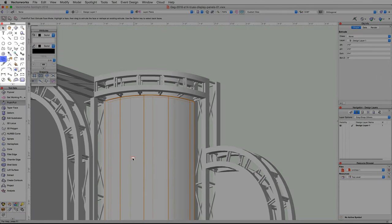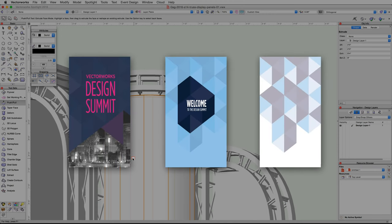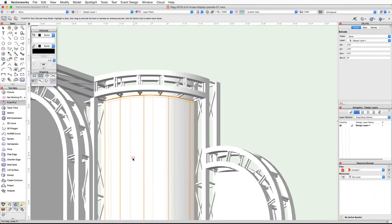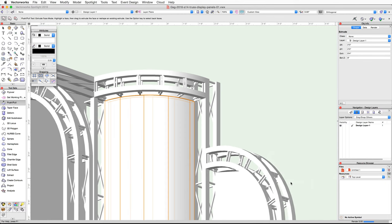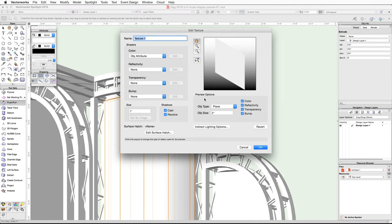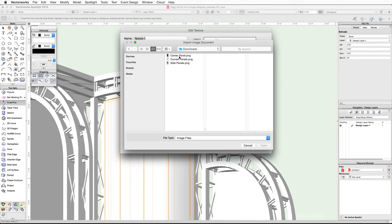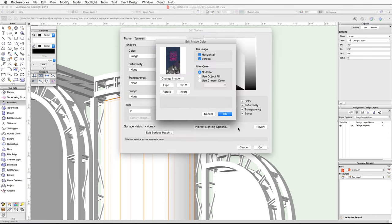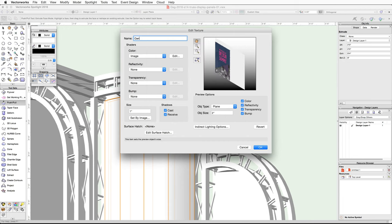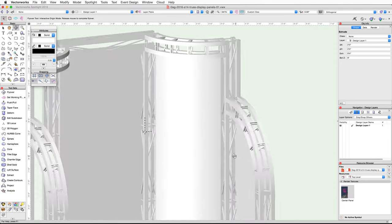Now let's create a texture through the Resource Browser and then map the texture to the center panel using the Attribute Mapping tool from the Basic palette. You will need the center panel, side panels, and curve panels JPG files — these can be found in the download section below the video. In the Resource Browser click on the Resources menu, choose New Resource In, and then Renderworks Texture. In the Edit Texture dialog under Color choose Image, navigate to the center panel image and click Open. In the Edit Image Color dialog under Tile Image uncheck Horizontal and Vertical and click OK. Name the texture Center Panel and click OK again — the new texture will be added to the Resource Browser.